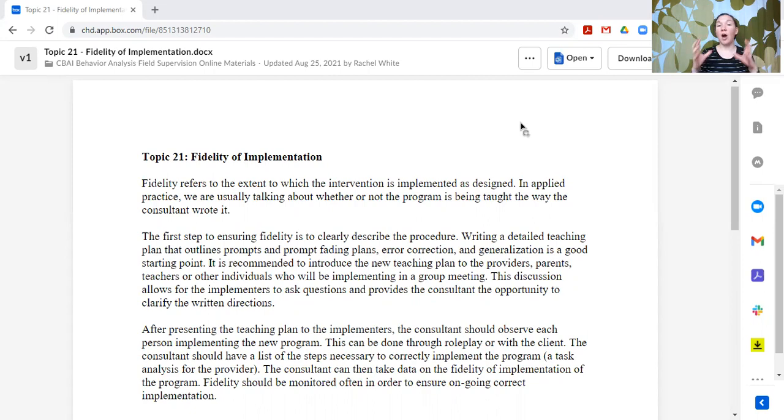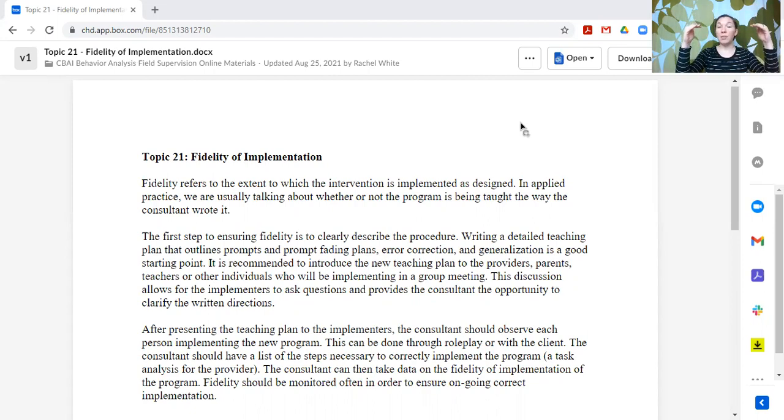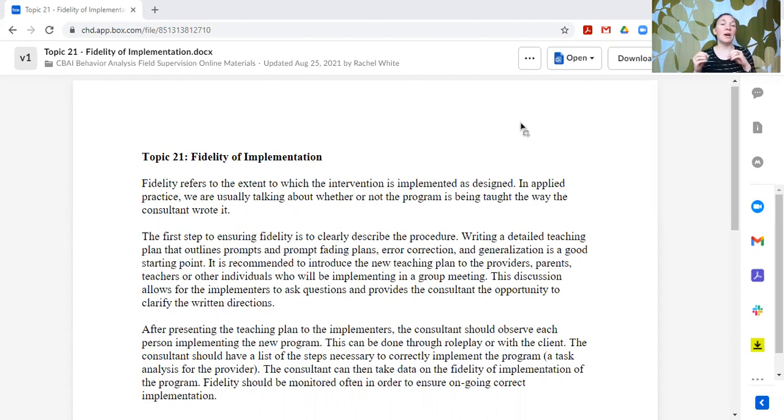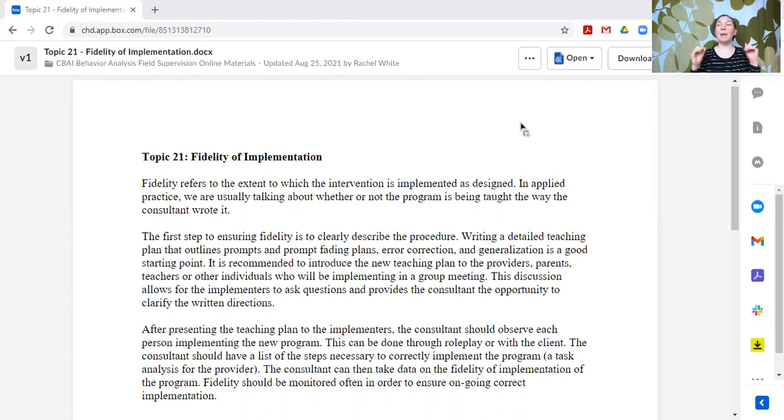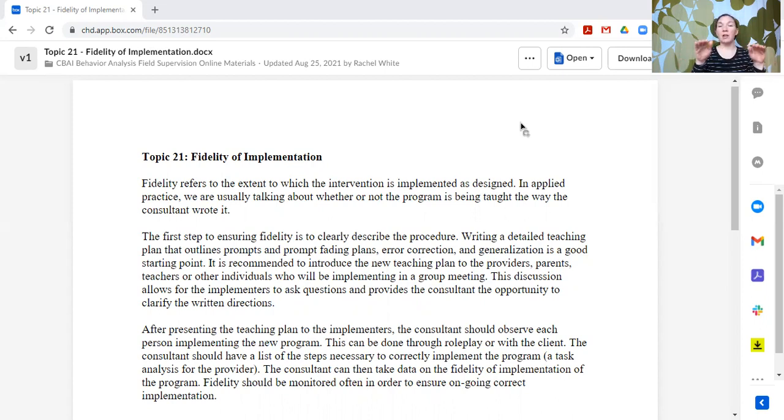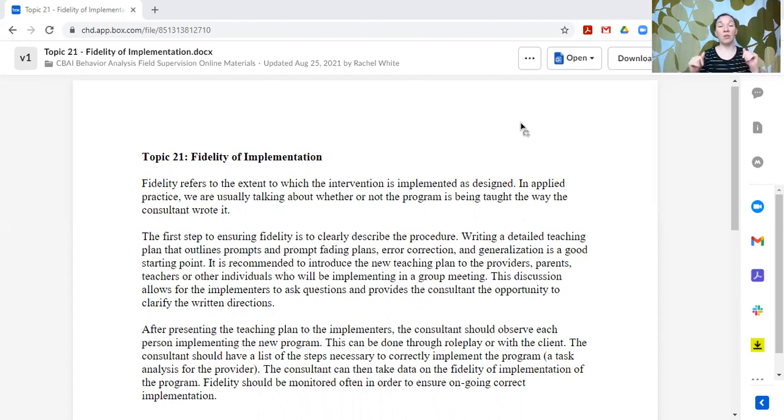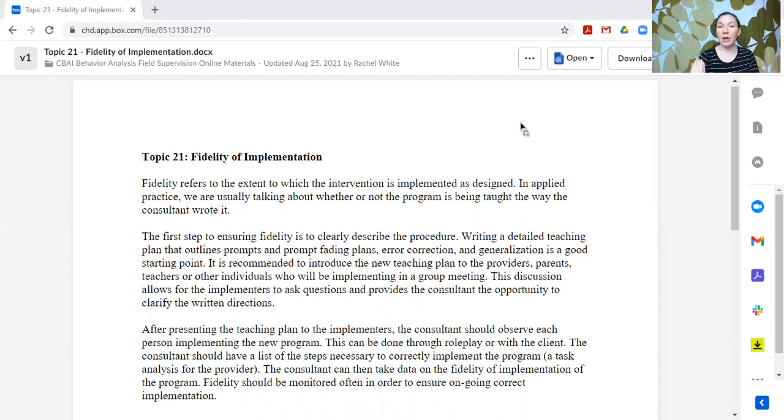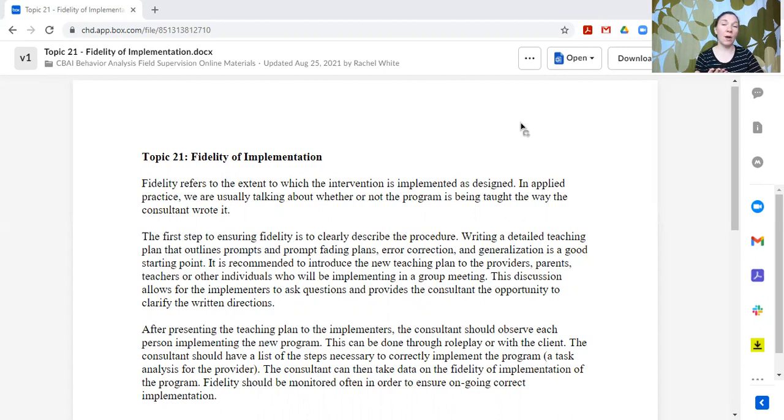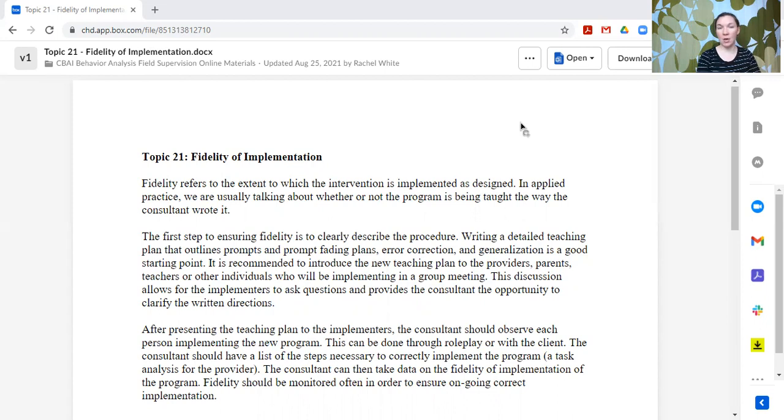Then talk about and go over what the plan looks like in specifics. This discussion is going to allow for everybody to ask questions and for the consultant to provide answers and maybe even clarify in the plan in the written directions based upon the questions that people are asking. Because when we look at a plan that somebody else wrote, we may have different questions or we may have a question that they didn't think needed to be specified. So then they can go ahead and they can specify those details.